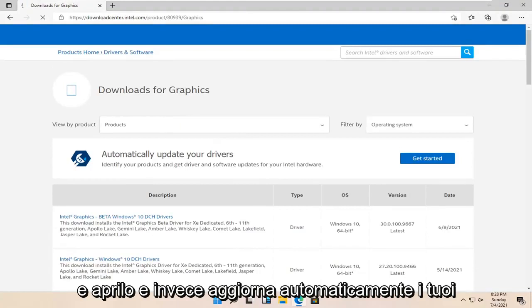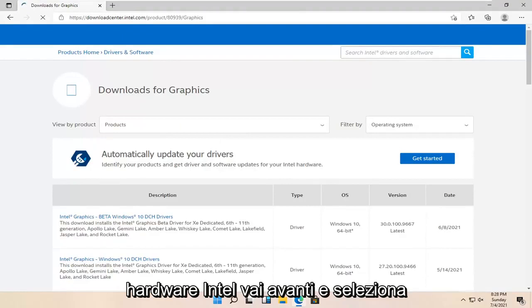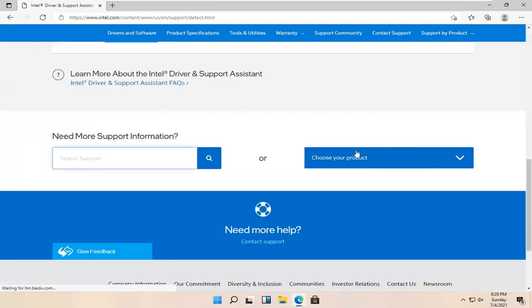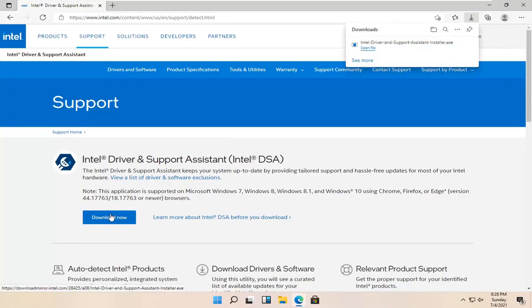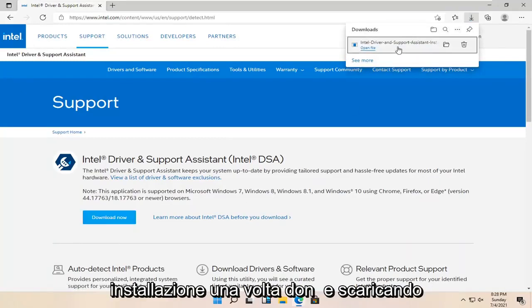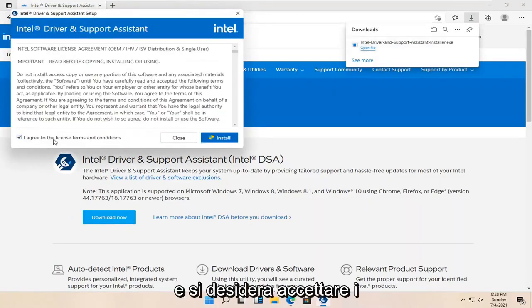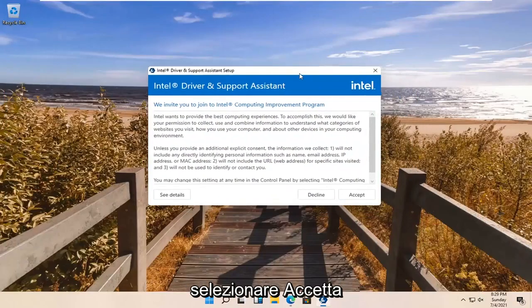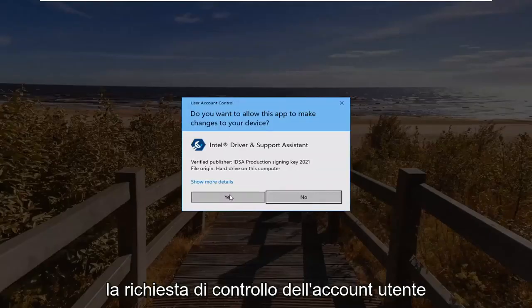We're just going to automatically update your drivers. Identify your products and get the driver and software updates for your Intel hardware. Go ahead and select the Get Started button, then select the Download Now button. You want to go ahead and run the installer once it's done downloading. Agree to the License Terms and Conditions and select Install, then select Accept. Select Yes if you receive the User Account Control prompt.